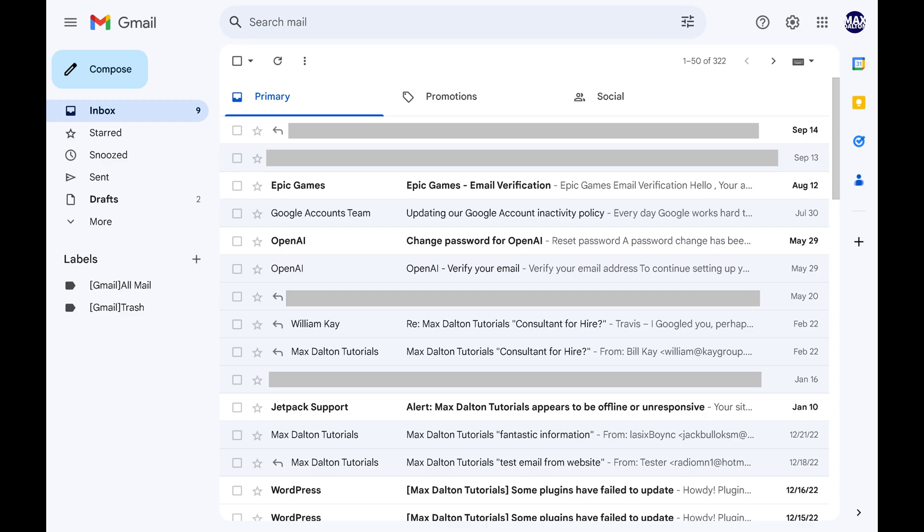Step 1. Open a web browser, navigate to gmail.com, and then sign into your Gmail account if prompted. You'll land on your Gmail home screen.